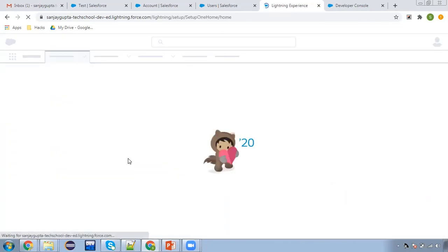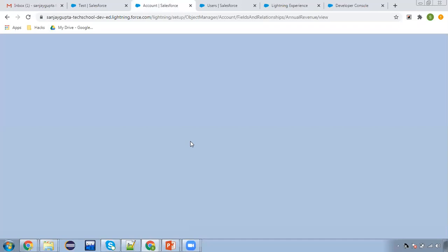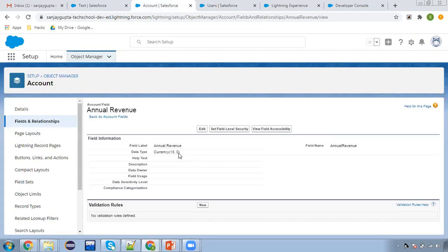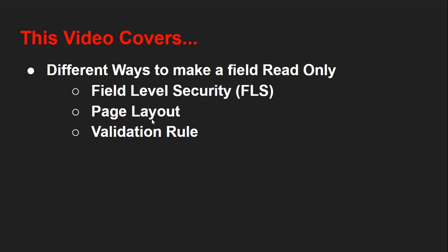So this was the first way: set FLS as read-only so that the field becomes read-only for users of that particular profile. While creating any field, this option is also available — you can decide whether the field will be visible, read-only, or editable.